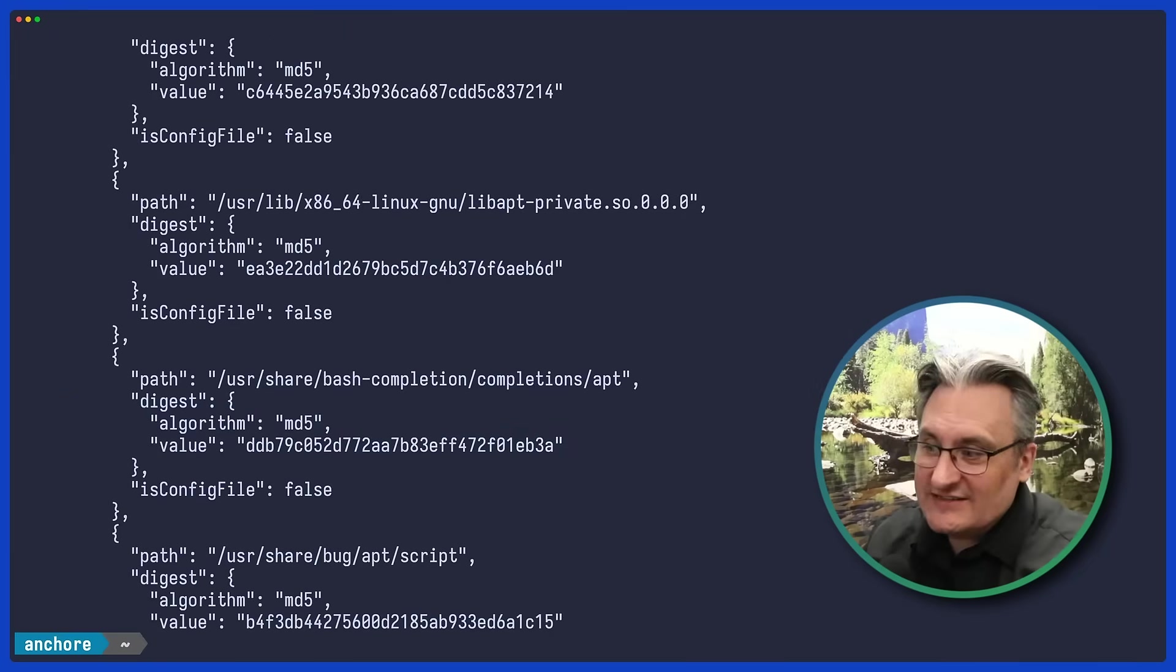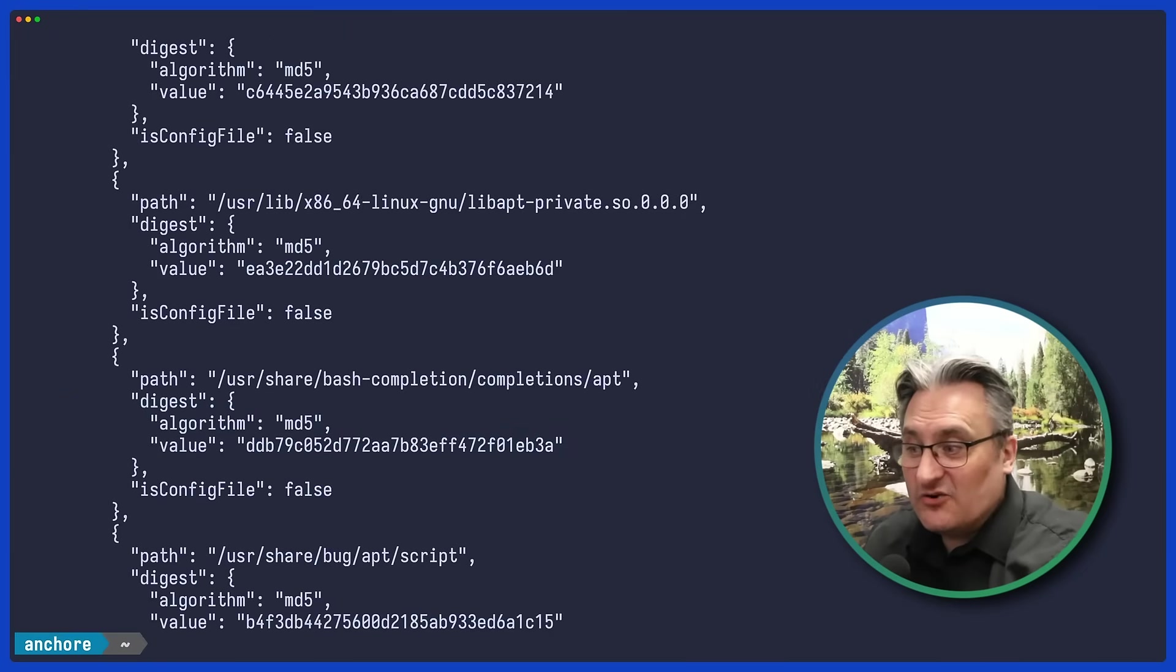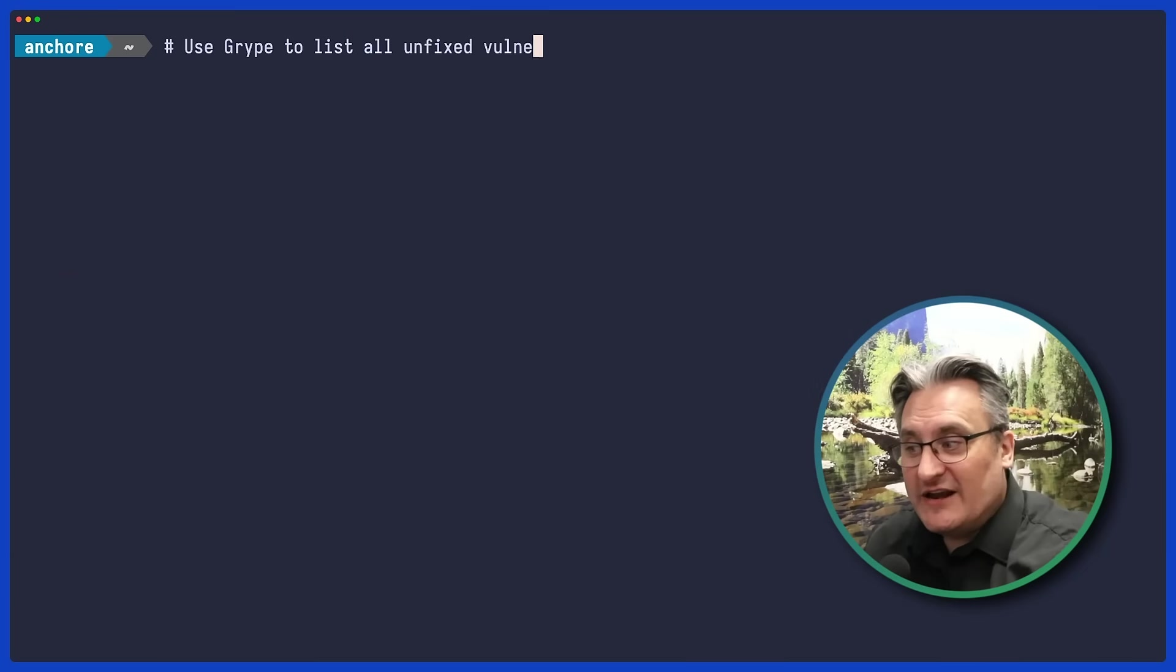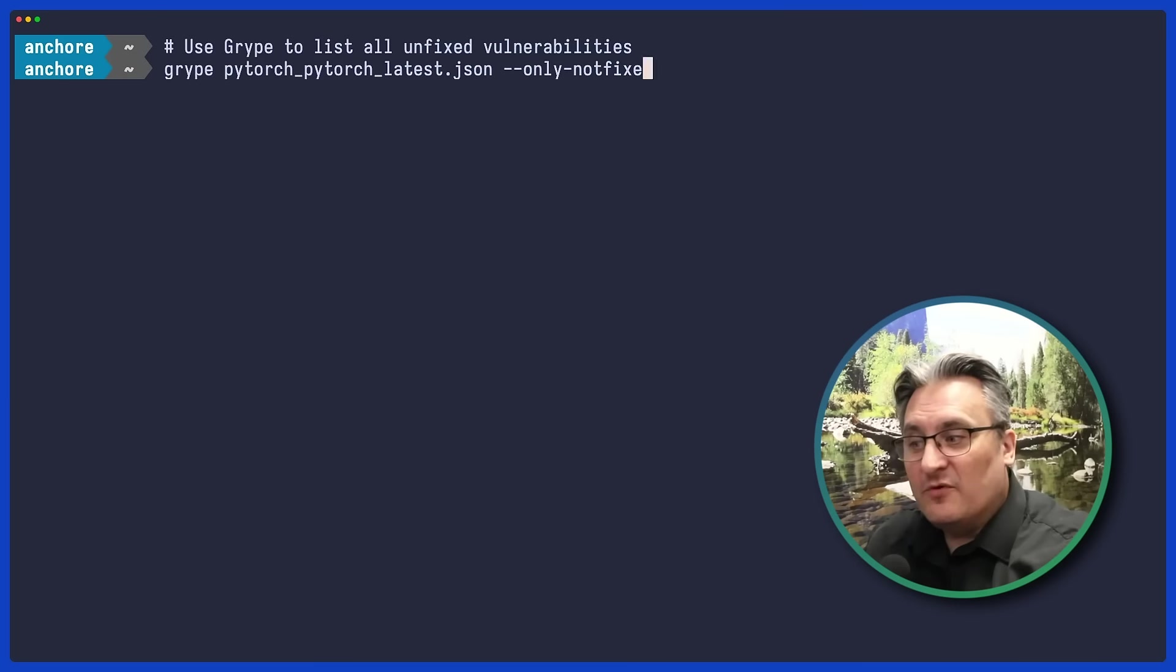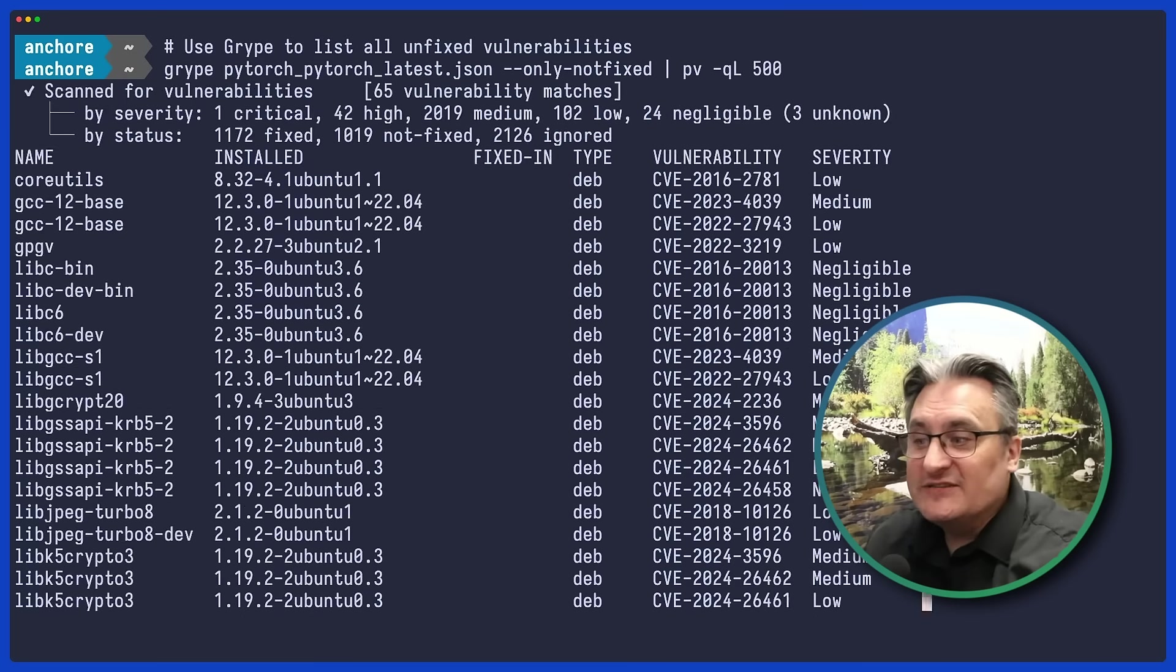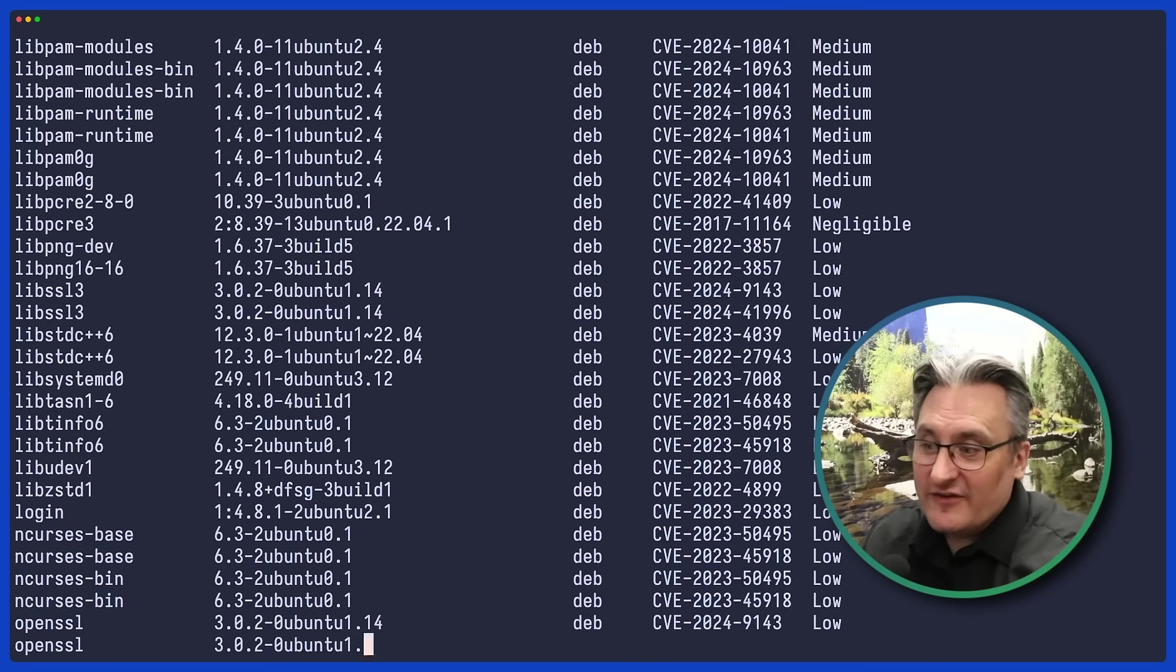Now let's take that JSON and feed it into Gripe to find any known vulnerabilities. Here, we'll focus on issues that haven't yet been fixed.